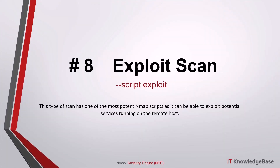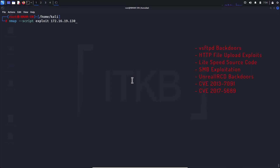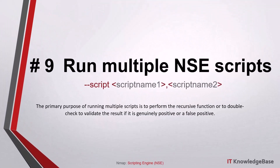Script number eight: exploit scan. This type of scan has one of the most potent nmap scripts, as it can exploit potential services running on the remote host. It can exploit vsftpd backdoors, HTTP file upload exploits, LiteSpeed source code downloads, SMB exploitation, UnrealIRCd backdoor, and other CVEs.